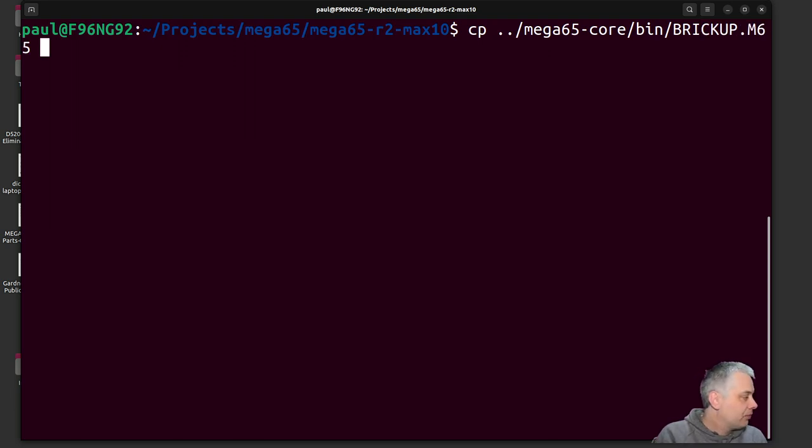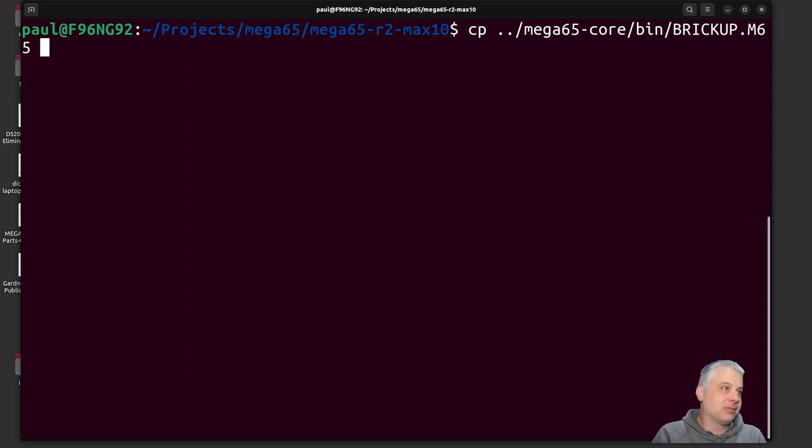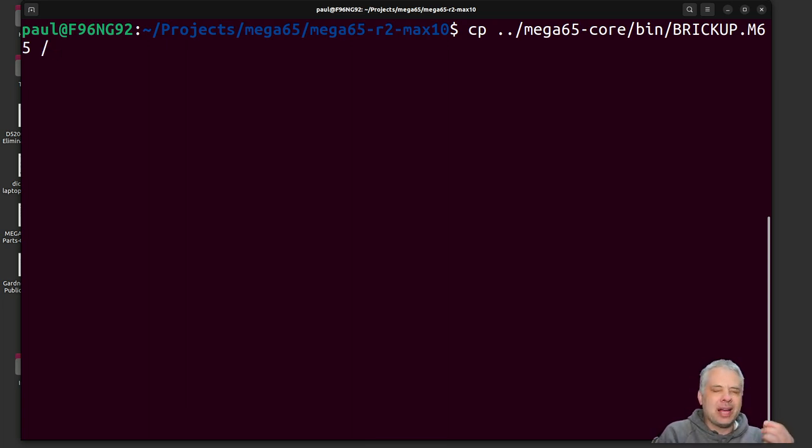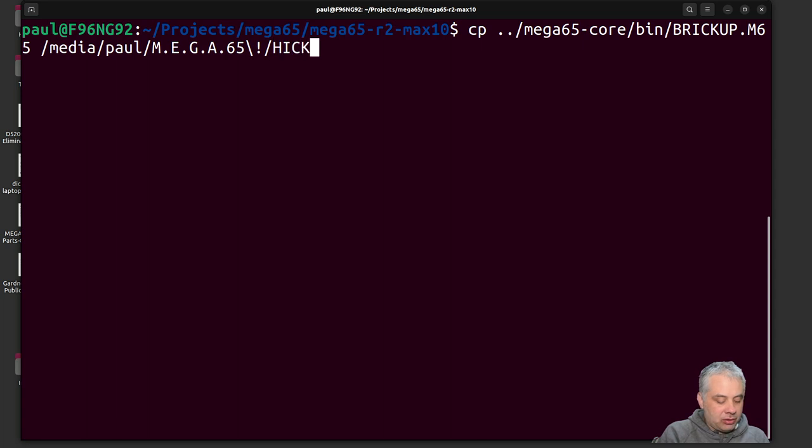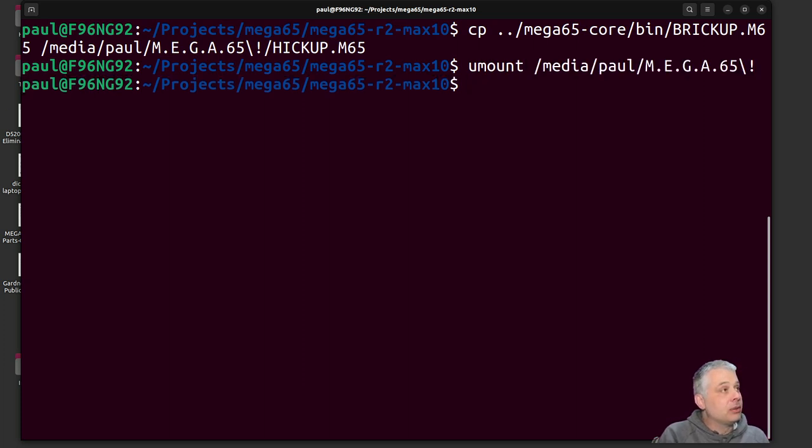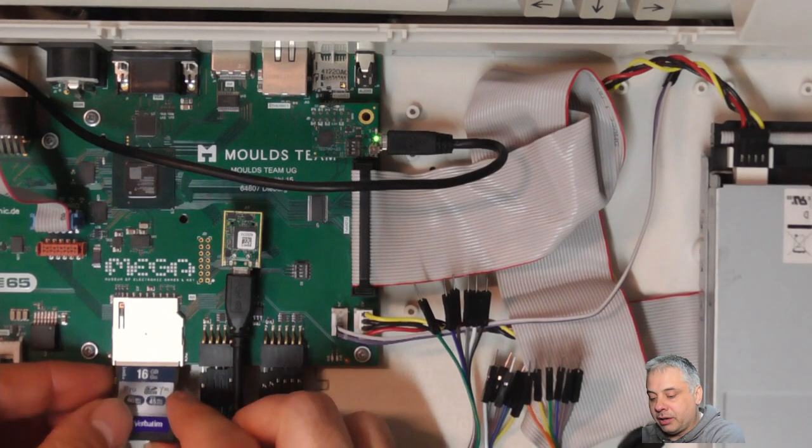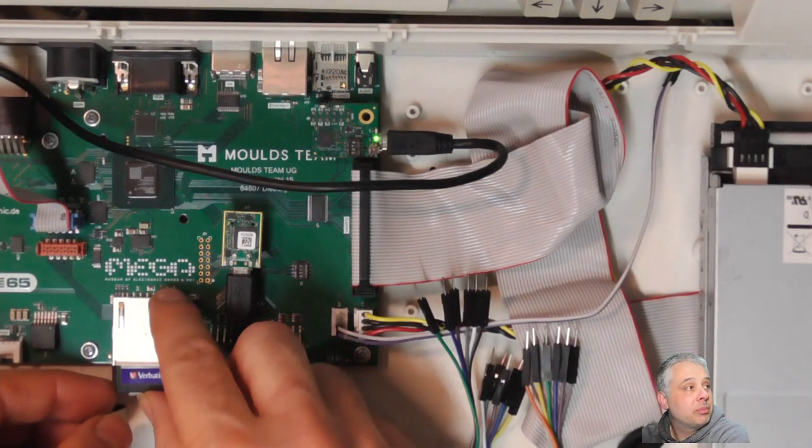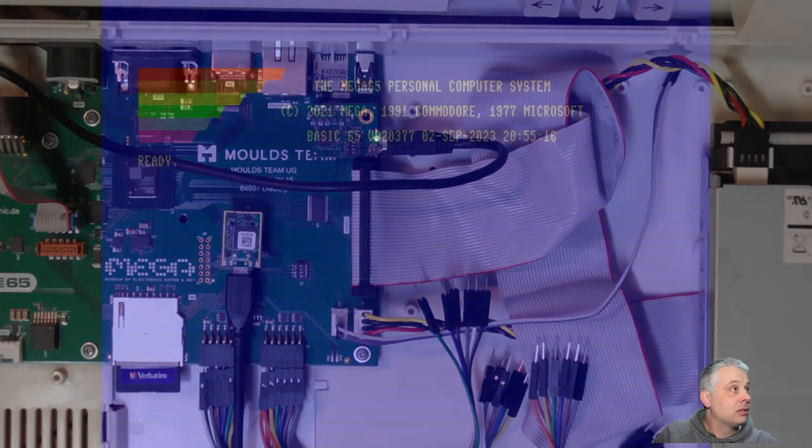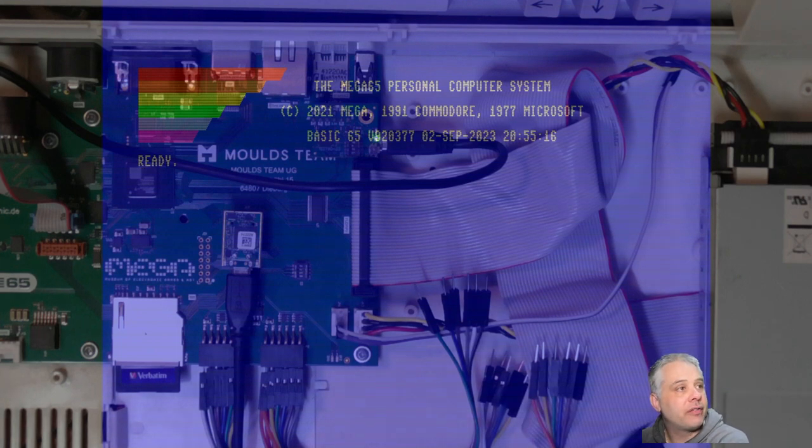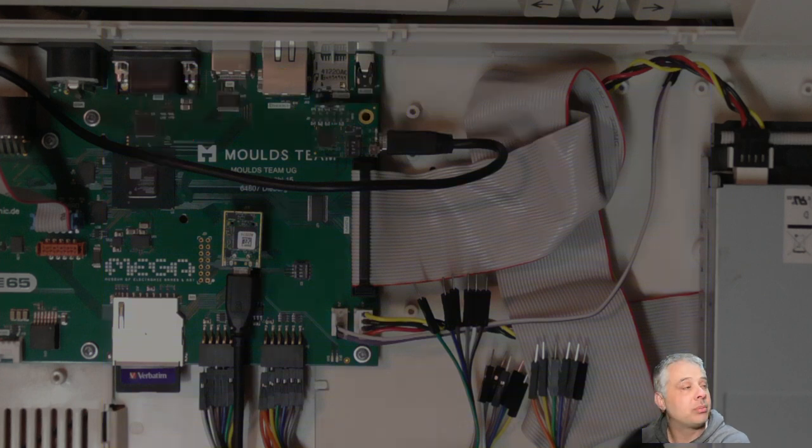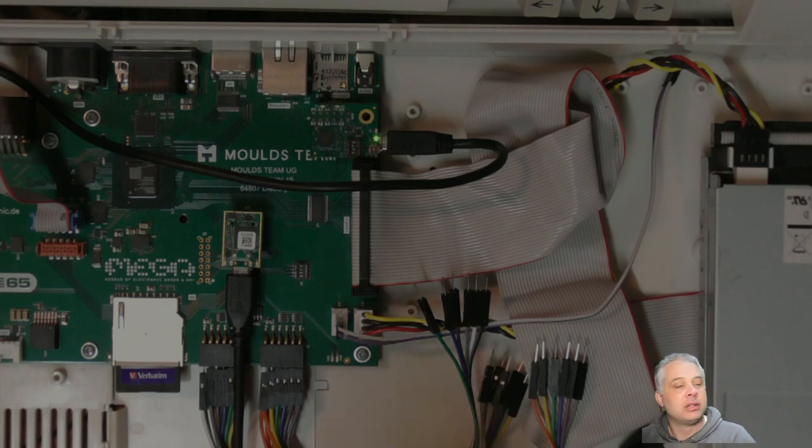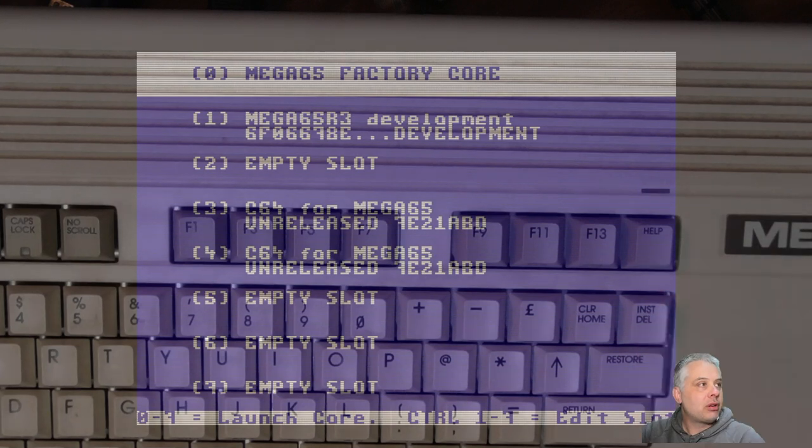So what we can do again, we'll lift the lid, pull the SD card out because we can't run Mega65 FTP. I will plug this into my Linux machine. And I can from there, we can copy this brickup.m65 file. So this is this special one that's designed to actually stop the MAX10 FPGA, the main Xilinx FPGA, the A200T, from programming up or staying programmed. And we need to copy that onto Hiccup.m65 on the SD card.